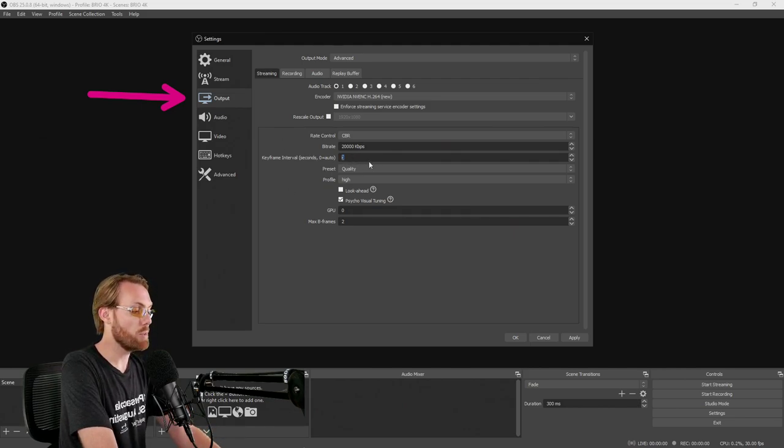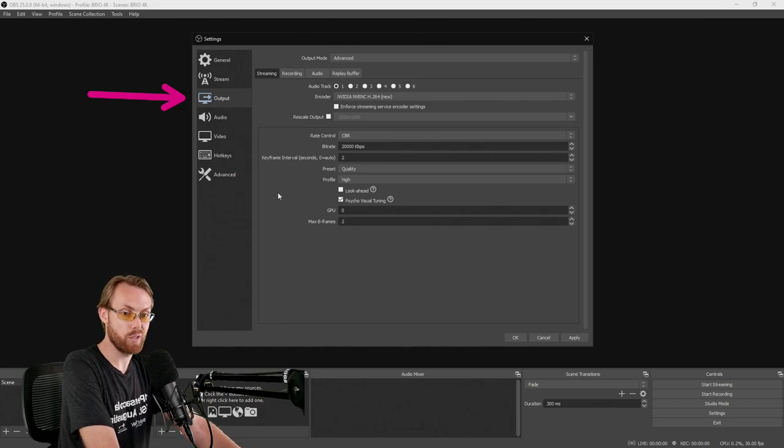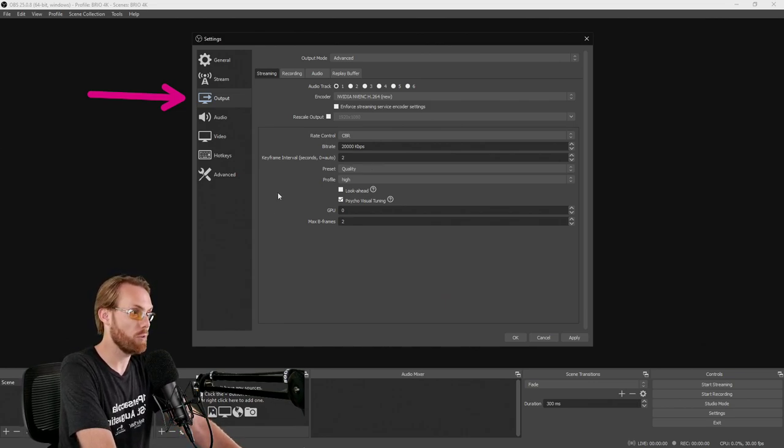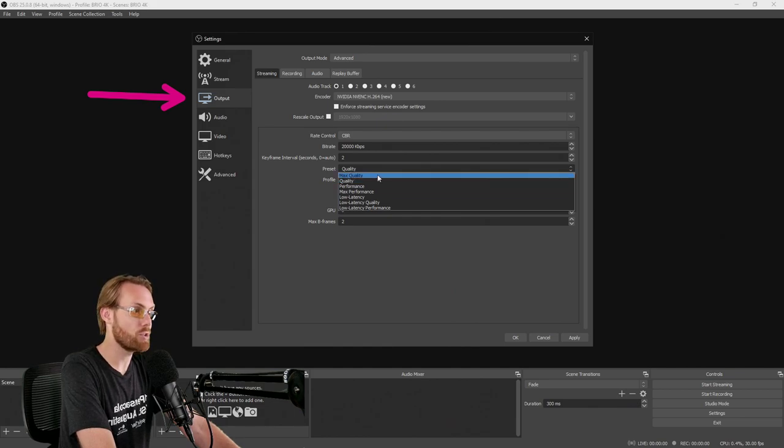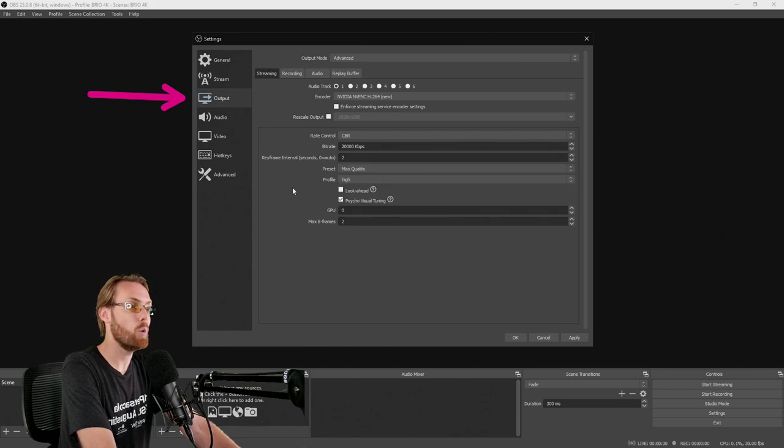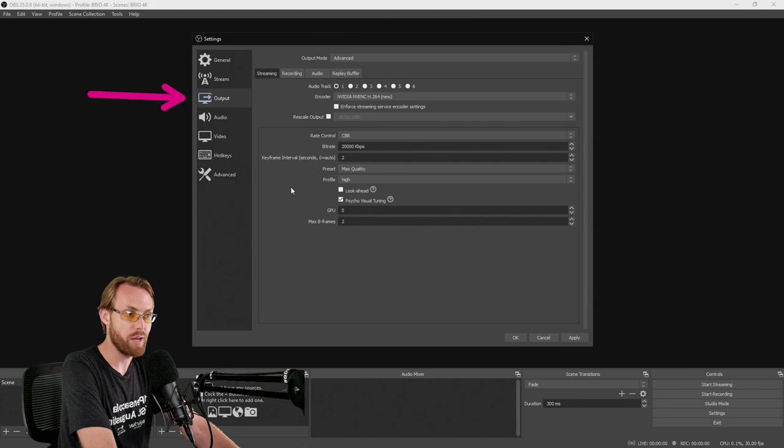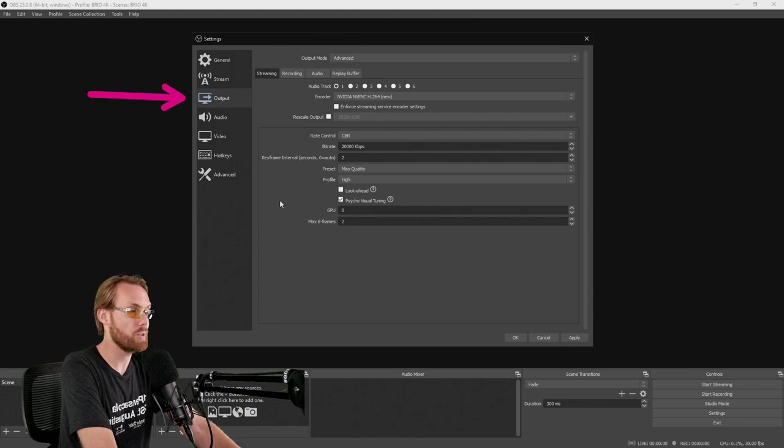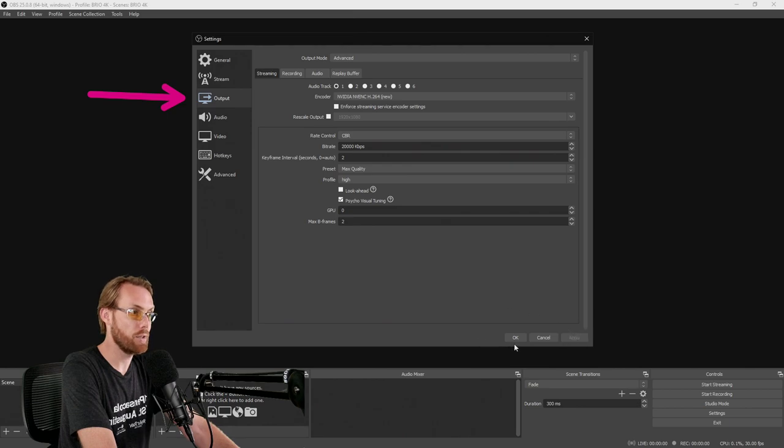Your keyframe interval, I generally go with 2. You can do 0 for auto. It depends on the platform you're streaming to. And for your preset, since you're going 4K video, just go max quality. You're going all the way, right? You're a hardcore enthusiast if you're going 4K streaming. Hit apply, but do not hit OK.